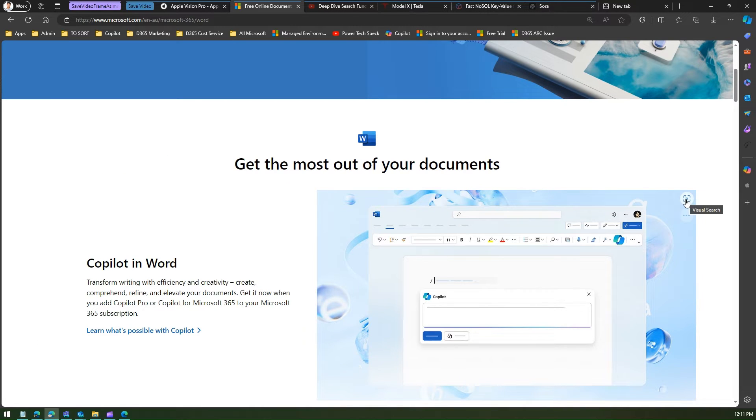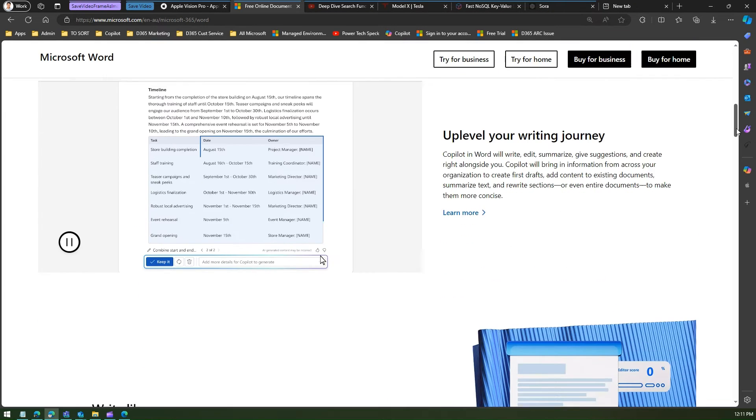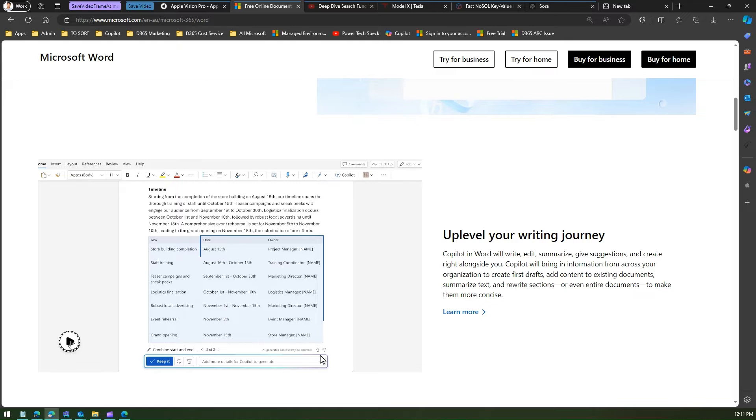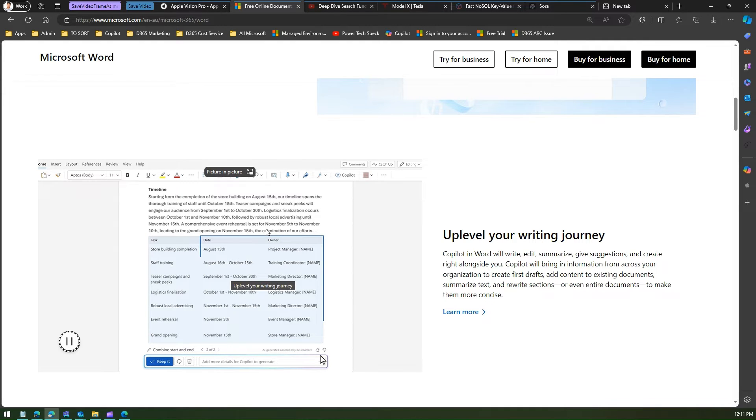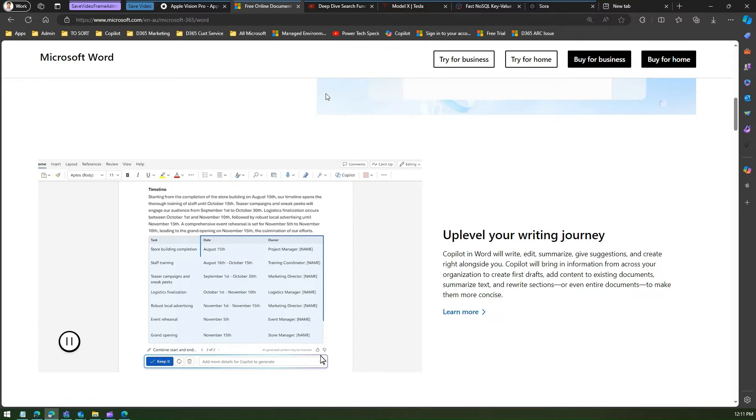If I just scroll down I can see that this is one of the video. So I can pause this video, I can play this video, and if I do a right click over here then I can save video as.